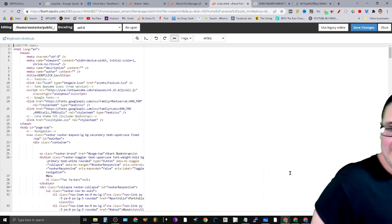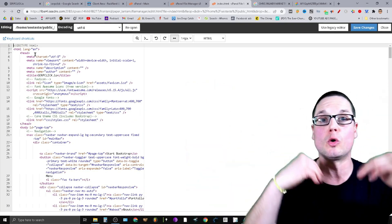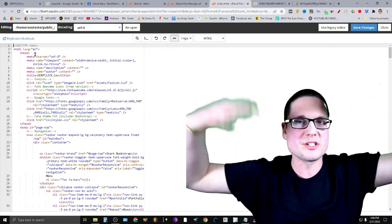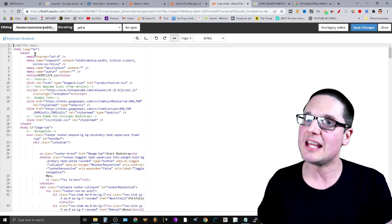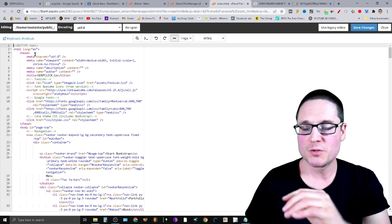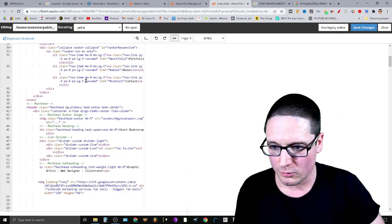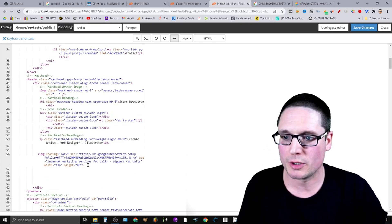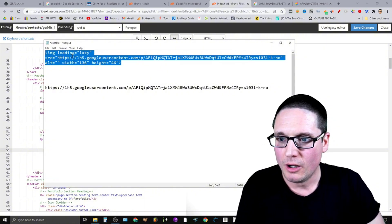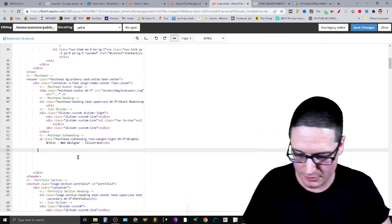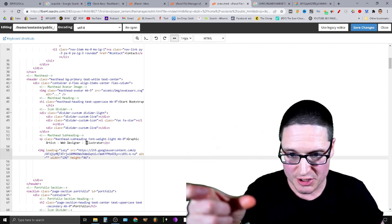Inside the editor, we want to put the hot link as close to the top as possible, because Google reads from top to bottom. We want the header to load first, then the first piece of content Google sees — even though it's lazy loading — will be that image. Scroll down the page to find the right spot and place the code there.